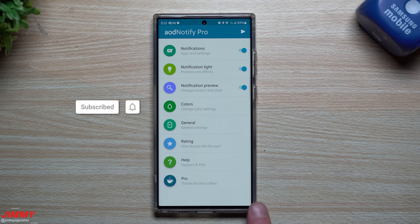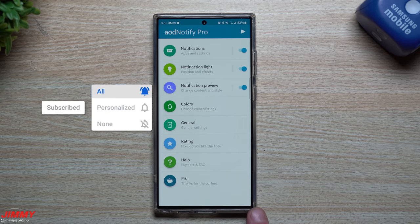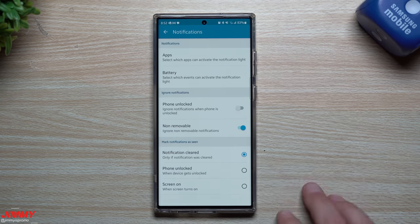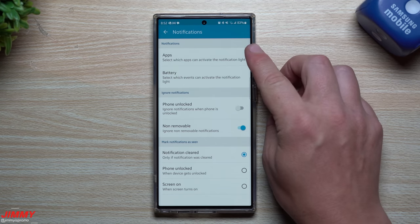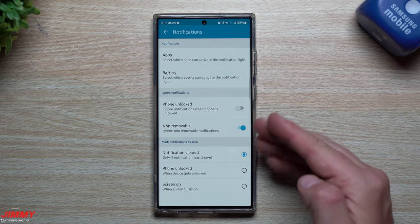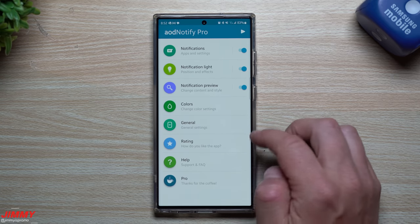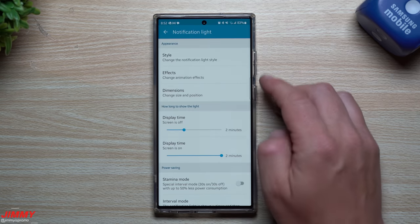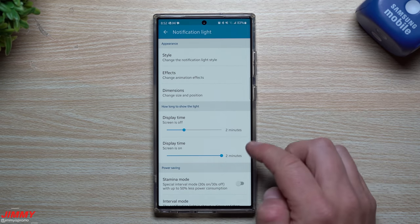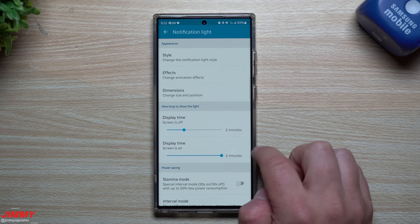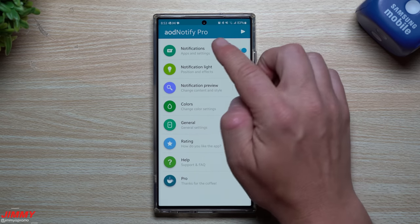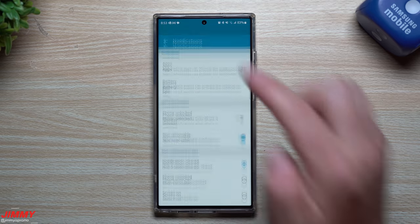Going through this application, it'll probably take you a second to get used to it. Here is the main screen. When you go inside of notifications, this is where you can change things for applications and also battery - like if you're charging your phone and you want it to show you that you're fully charged. Then you have all your notification lights where you change the style, effects, dimensions, location, position, and how long you want it to happen with the display time.